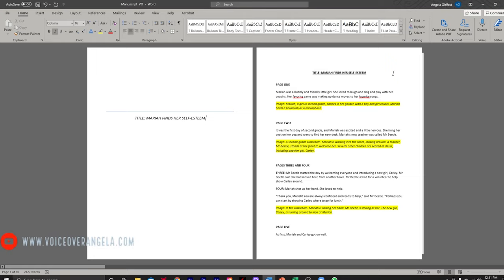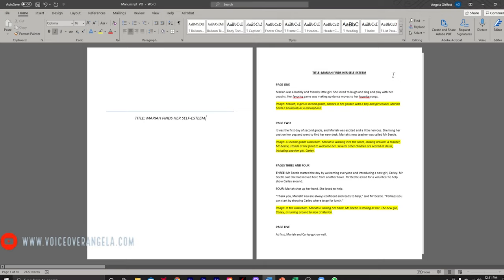I should note that because this is a children's book, I'm going to read this a little bit slower and enunciate everything. Because as we all know, children are not that familiar with the English language — they are learning through reading or listening to these books. So we're going to read a little bit slower than we normally would for any other novel. Mariah was a bubbly and friendly little girl. She loved to laugh and sing and play with her cousins.